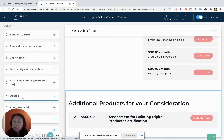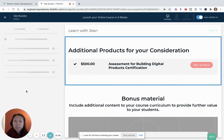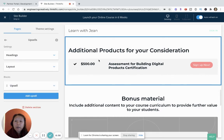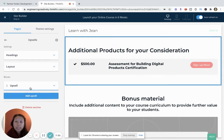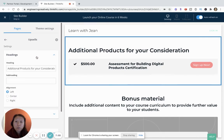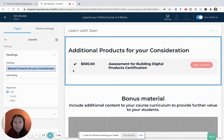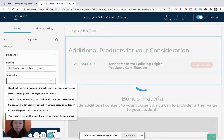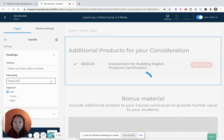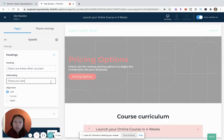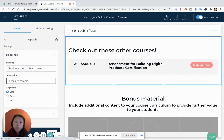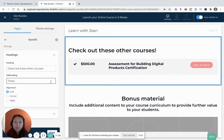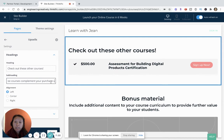But I love that there is this upsells section. So here is where I can then add that assessment course and I can customize the title. Right now it says additional products, I can say check out these other courses.